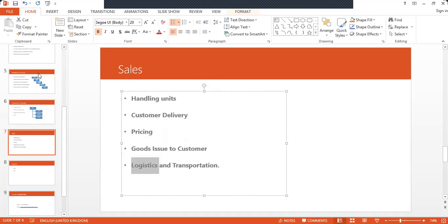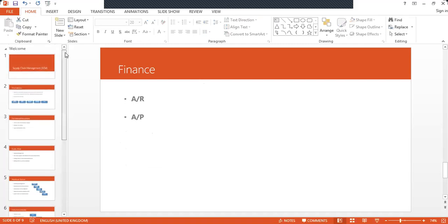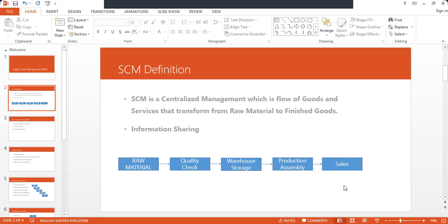To summarize, the steps of supply chain management are: first, raw material procurement; second, quality check; third, warehouse put-away; fourth, production assembly; and fifth, sales to the customer with goods issued. The final component is finance — accounts receivable, which is customer management, and accounts payable, which is vendor management. So that is AP and AR — the complete concept of supply chain management.